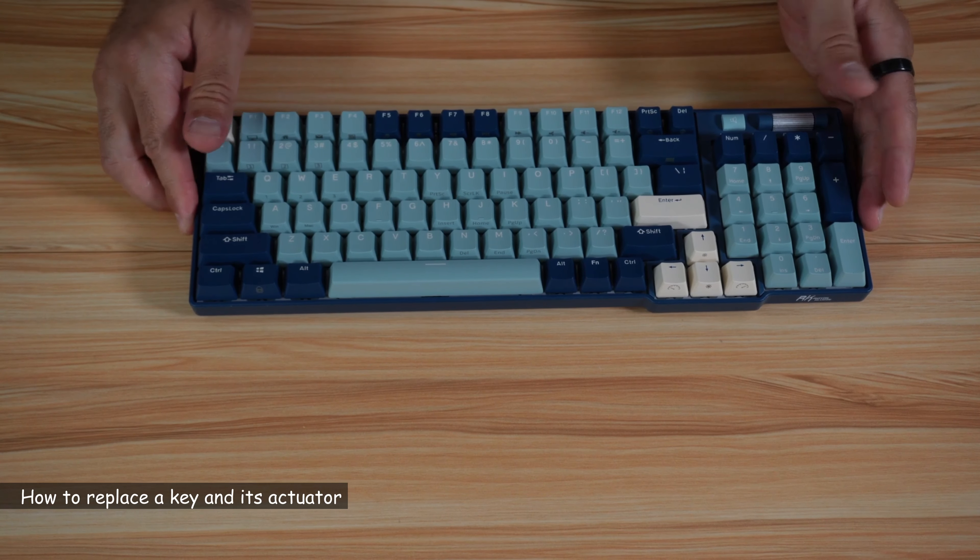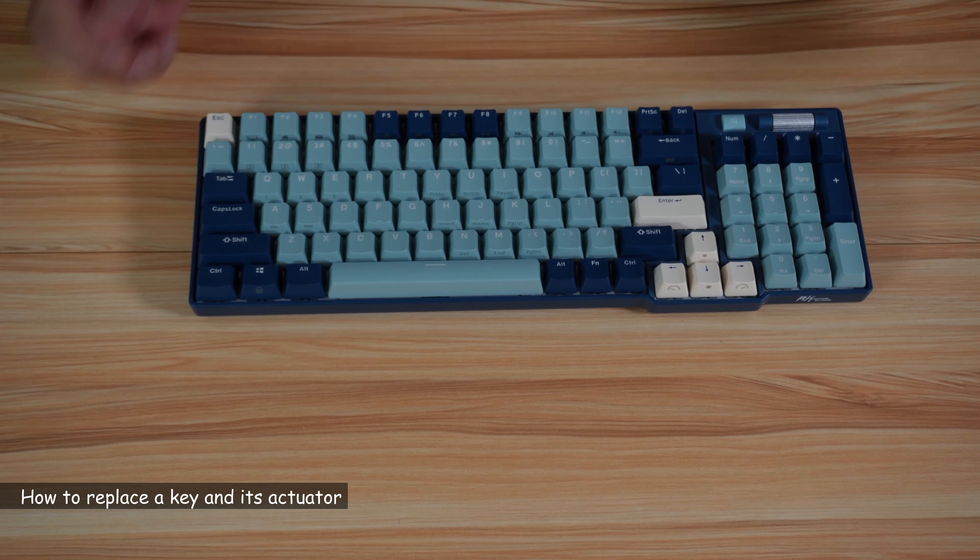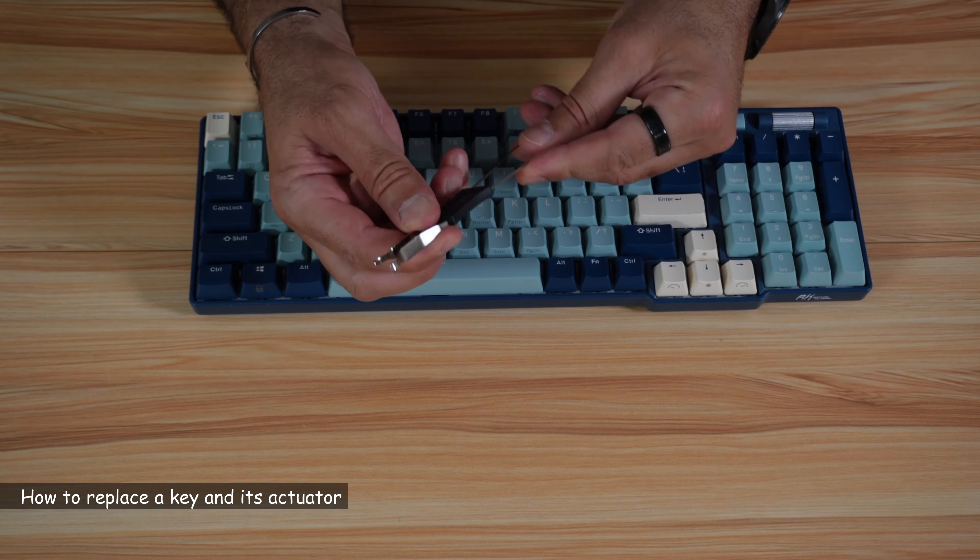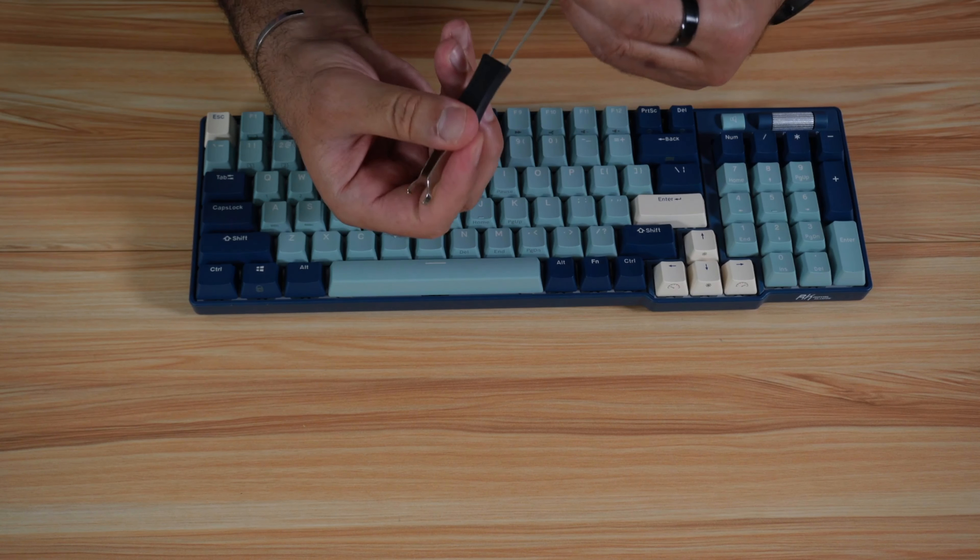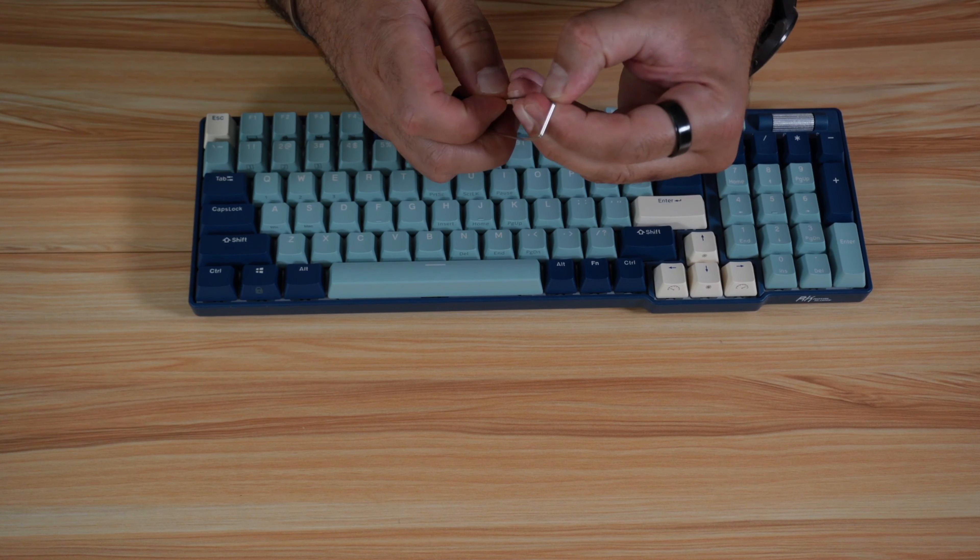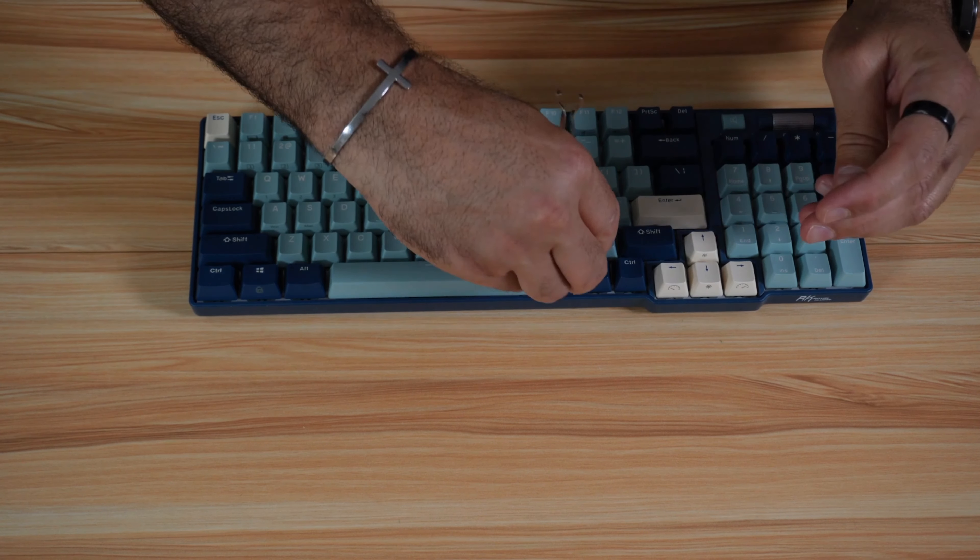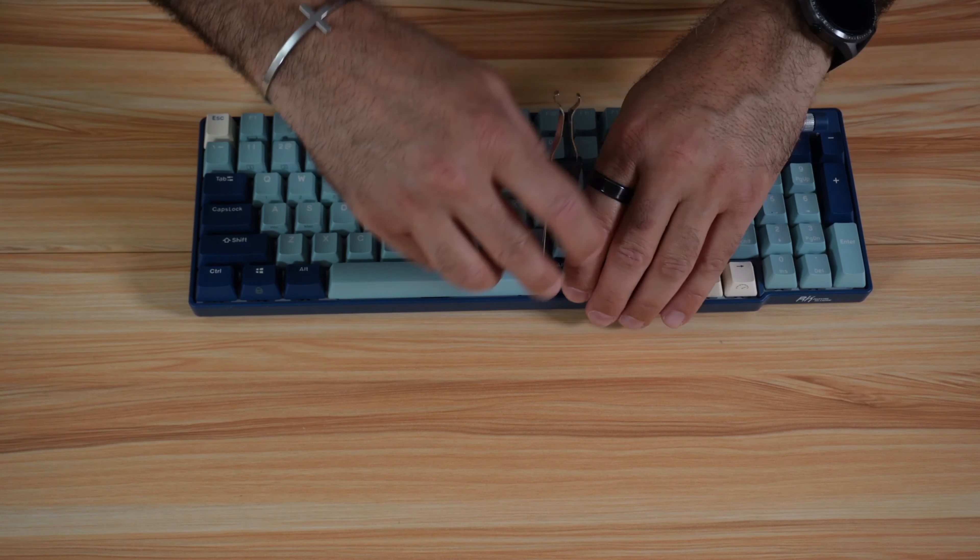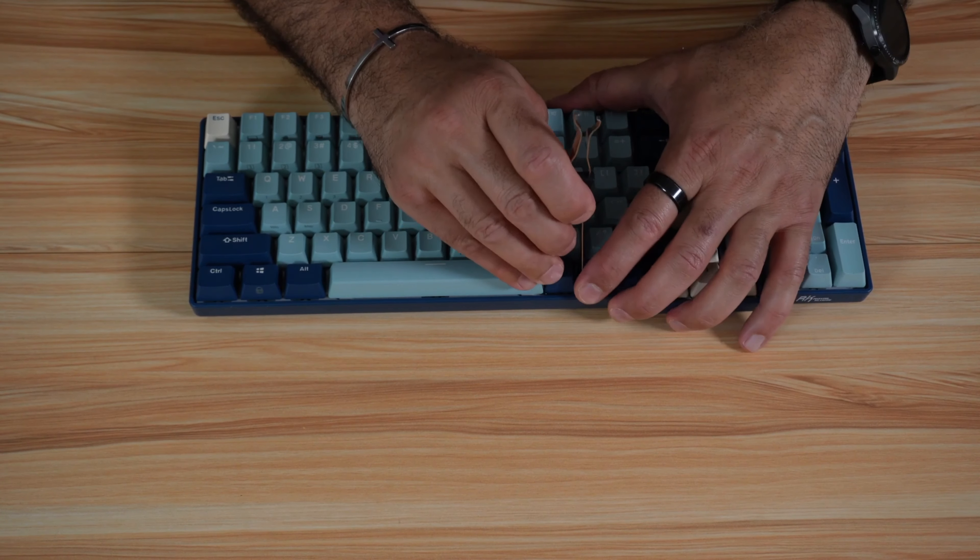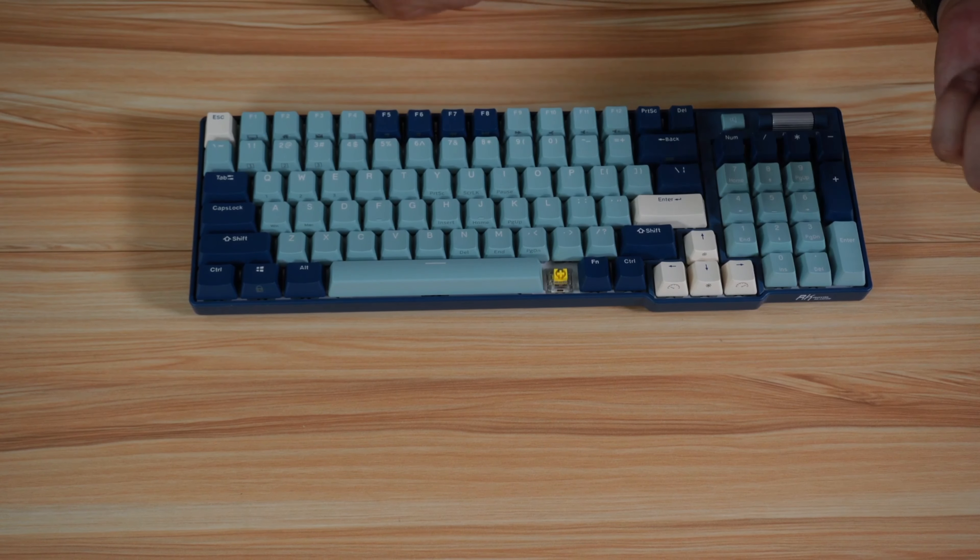Now let me show you how to remove one of the keys so you can see the mechanism behind it. You need the tweezers that come with the keyboard. To remove the key, you need to separate these here like this, and then go like this on the key that you want to remove and simply pull it up.